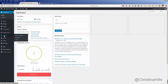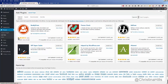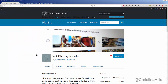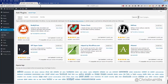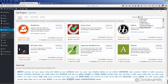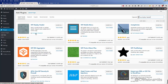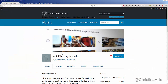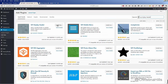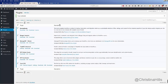We're going to come into Plugins > Add New and look for WP Display Header. I'll type in WP Display Header — it's the same author I see here — so I'm going to click Install Now and then click Activate. I love this plugin because it's super easy to use.